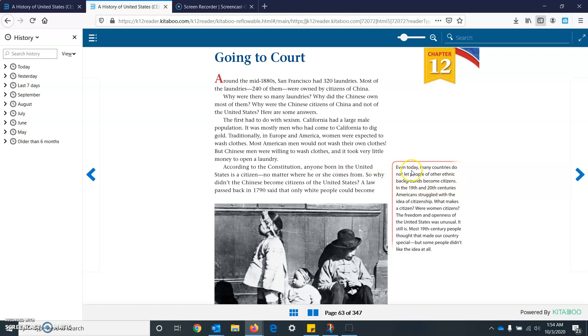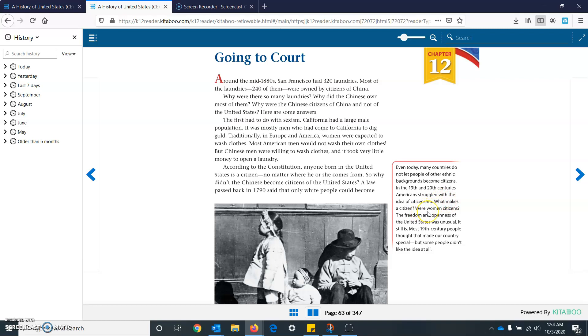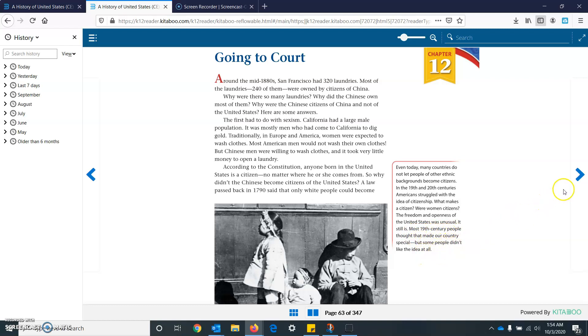Even today, many countries do not let people of other ethnic backgrounds become citizens. In the 19th and 20th centuries, Americans struggled with the idea of citizenship. What makes a citizen or women citizens? The freedom and openness of the United States was unusual. It still is. Most 19th century people thought that made our country special. But some people didn't like that idea at all.